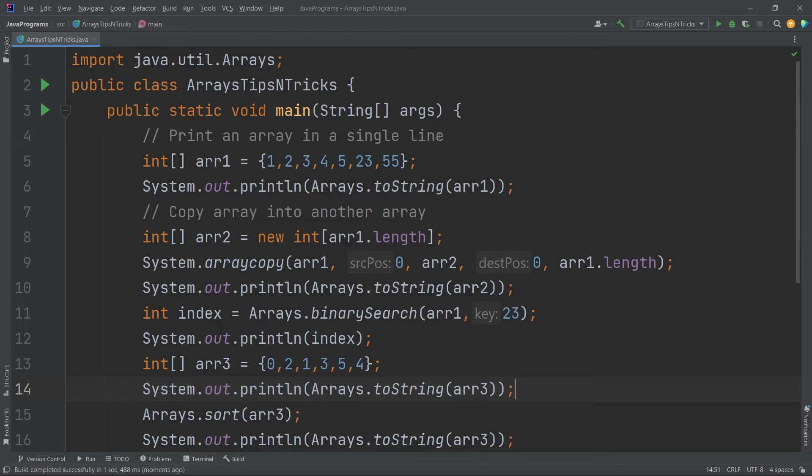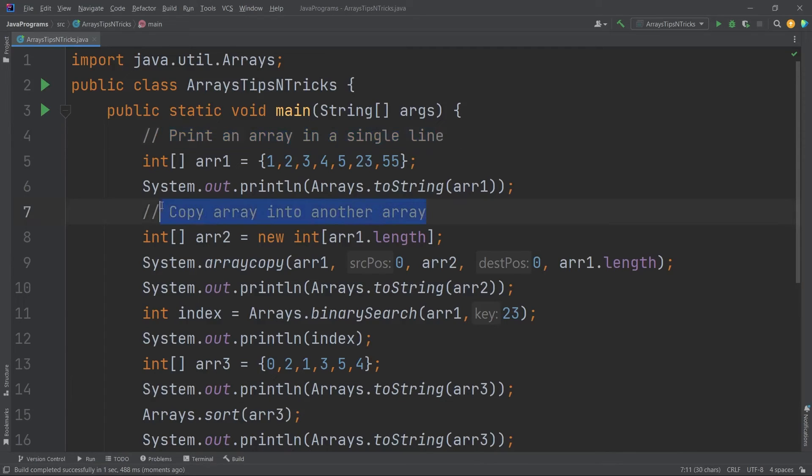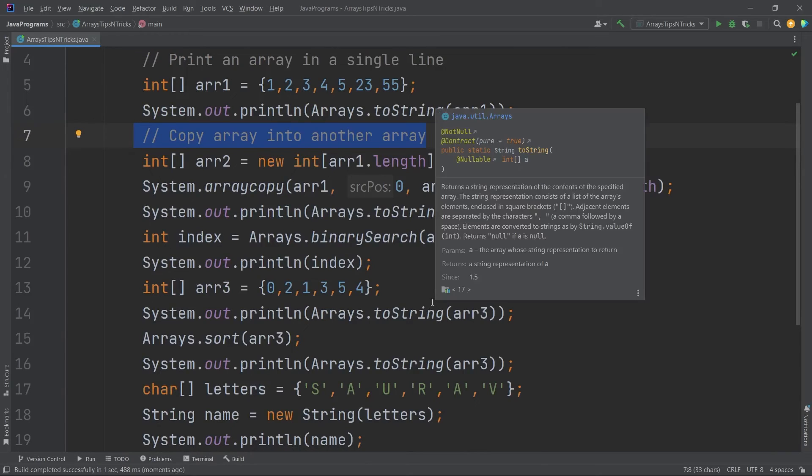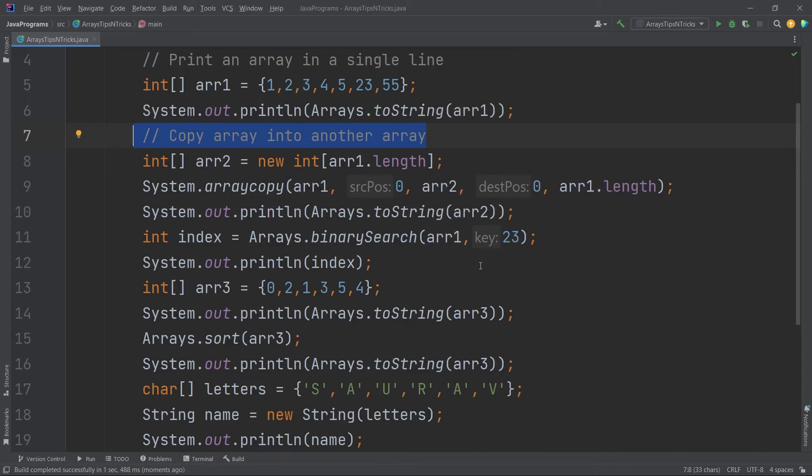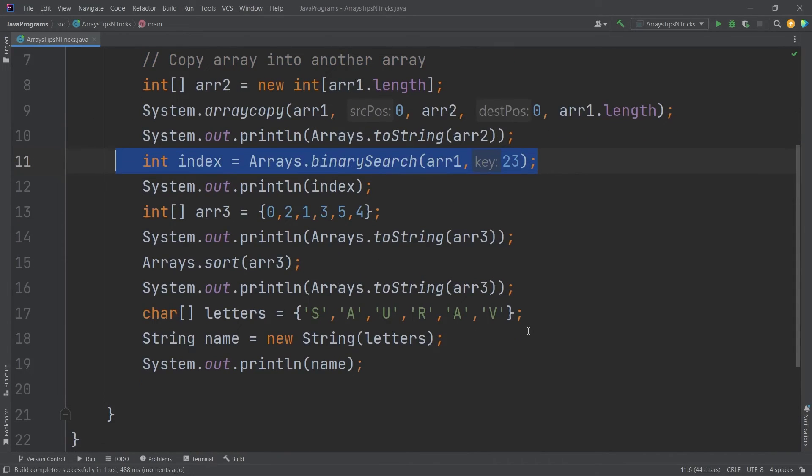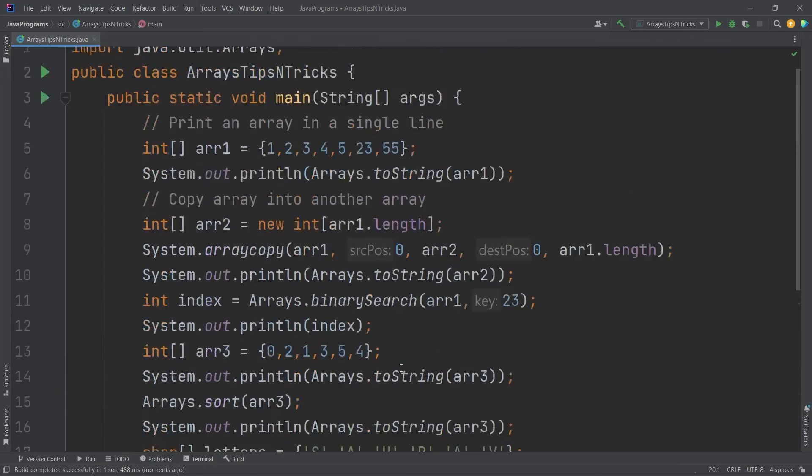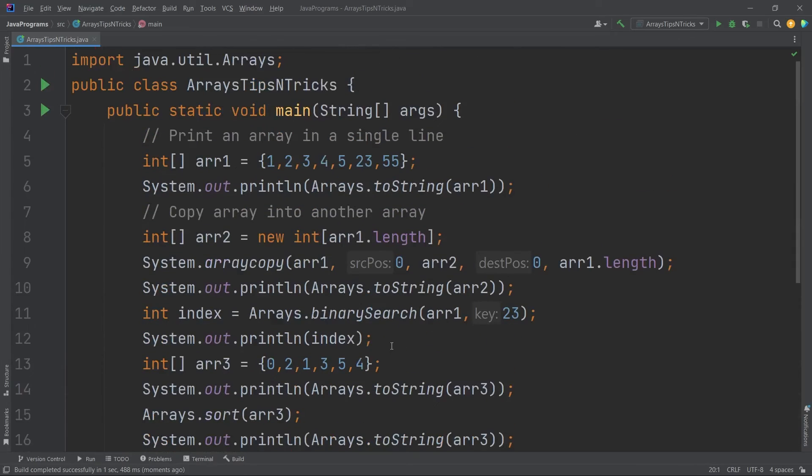So these are very important and interesting tips and tricks. I hope you have understood those. We have learned how to print an array in a single line, how to copy array into another array, how to find the index using the binary search method, and also we have seen how to convert a character array into a string in one single line.